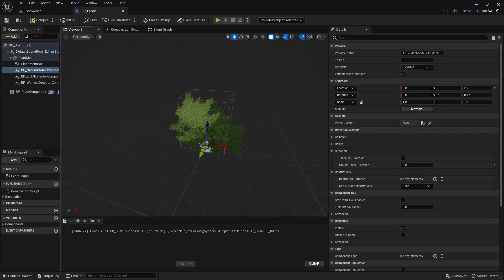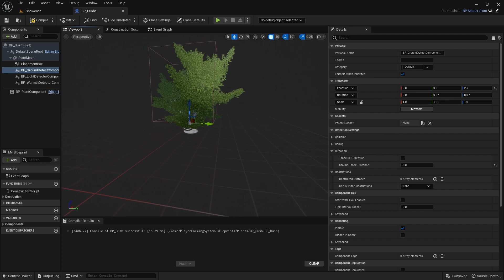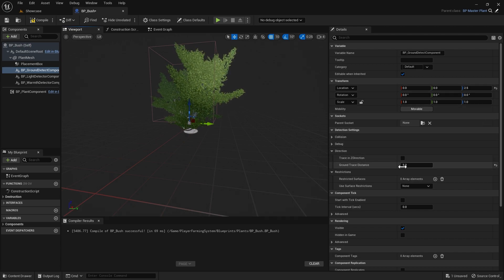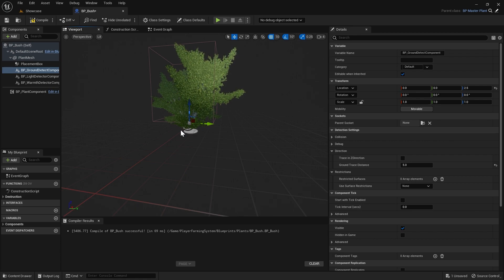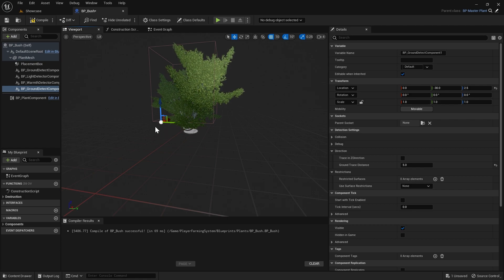The next thing we've got is the ground detect component. Essentially how this works is it will trace down from its current location, and if it hits something it will consider that the ground and allow the plant to be placed — this is what stops you from placing plants in the sky. I always recommend having it slightly above zero, so mine's at 2.5. The ground trace distance is set to 5, meaning it does a trace 5 centimeters long. You can have multiple ground detect components — both will have to hit something for the plant to be placed, which is useful for bigger plants or plants with multiple roots. For now I'll delete the extra one.